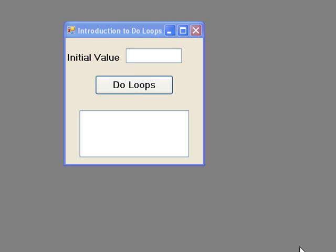In our example, we will write some code which will read an integer value from a text box, and we will continue to display this value and increase it by 5 as long as the value is less than 20. We will use a DO loop in this case as we don't know the initial value, and so don't know how many times the loop displaying the value and incrementing it will need to execute.